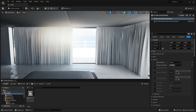Welcome to lecture number 26 of the series Unreal Engine 5.1 for Architects. In this lecture we learn how we can easily create a translucent material for our curtains from scratch. Let's get started.